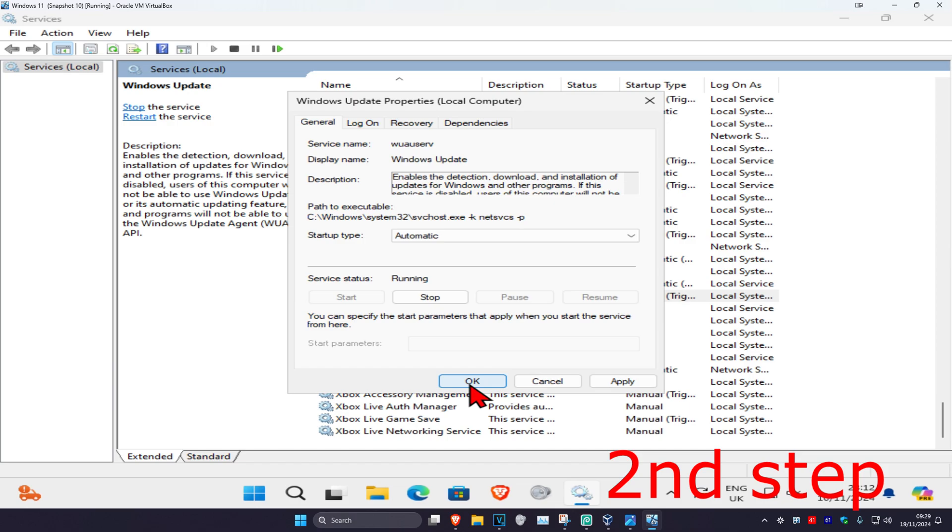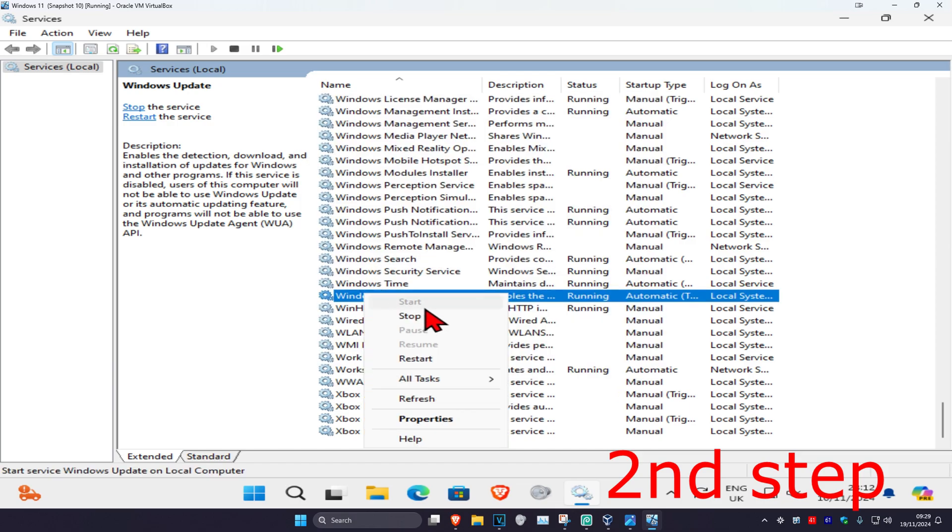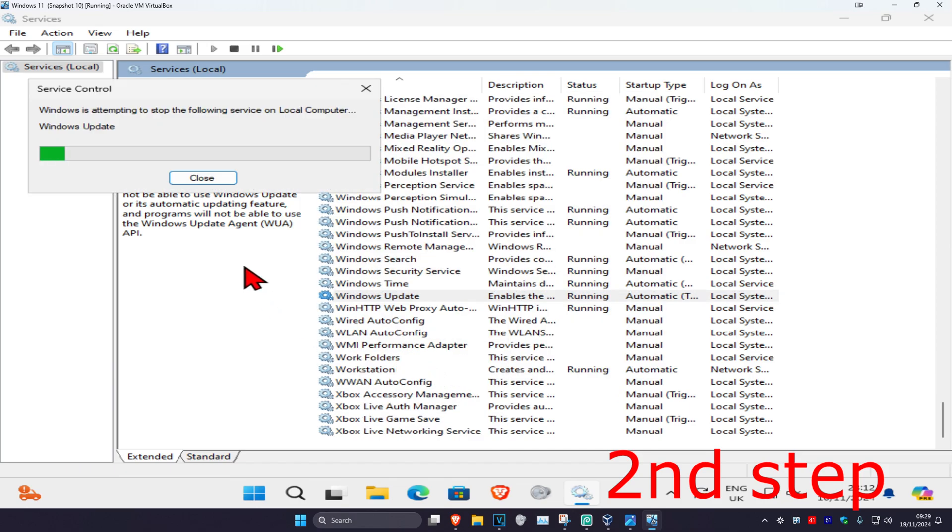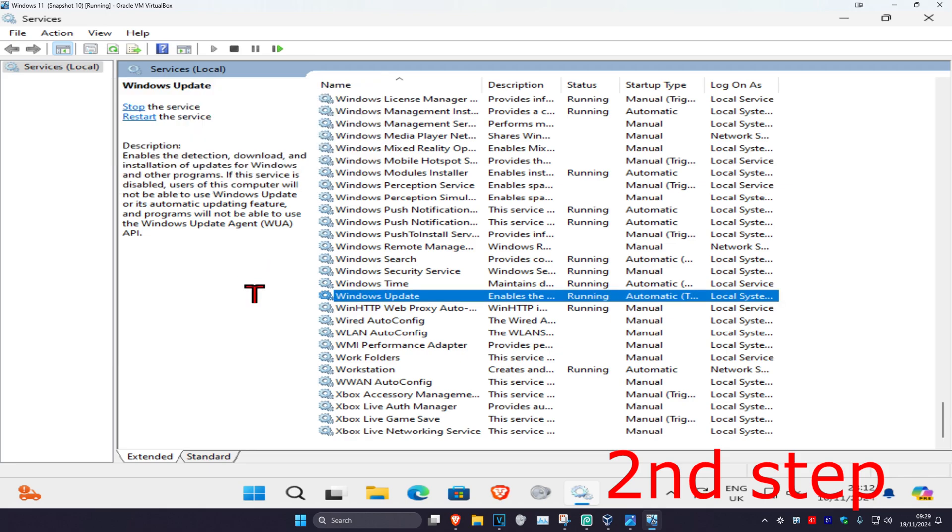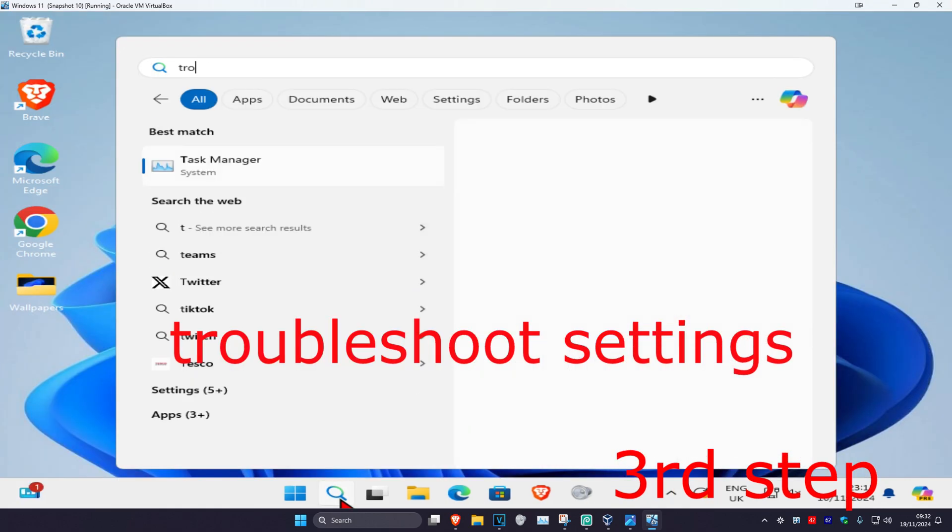Now you just want to right-click on Windows Update and then click on restart. And now for the next step, you're going to head over to search again and type in troubleshoot settings.